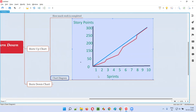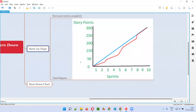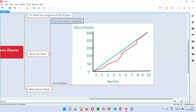According to the iterations, how much work is being completed after each and every iteration is what is shown in the burn up chart. So how much work is completed is all about the burn up chart.